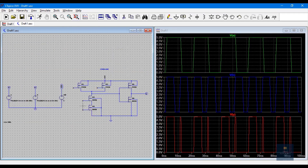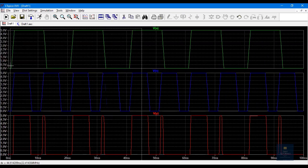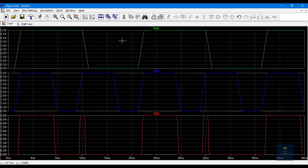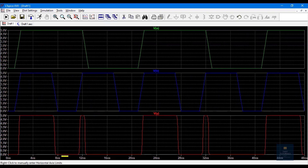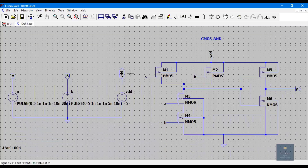For this CMOS AND gate schematic, this is the waveform we got. The green color is input A, blue is input B, and red is output Y. Verifying: 1·1=1, 1·0=0, 0·1=0, 0·0=0, and again 1·1=1. This satisfies the truth table of the CMOS AND gate, so our circuit is working correctly.